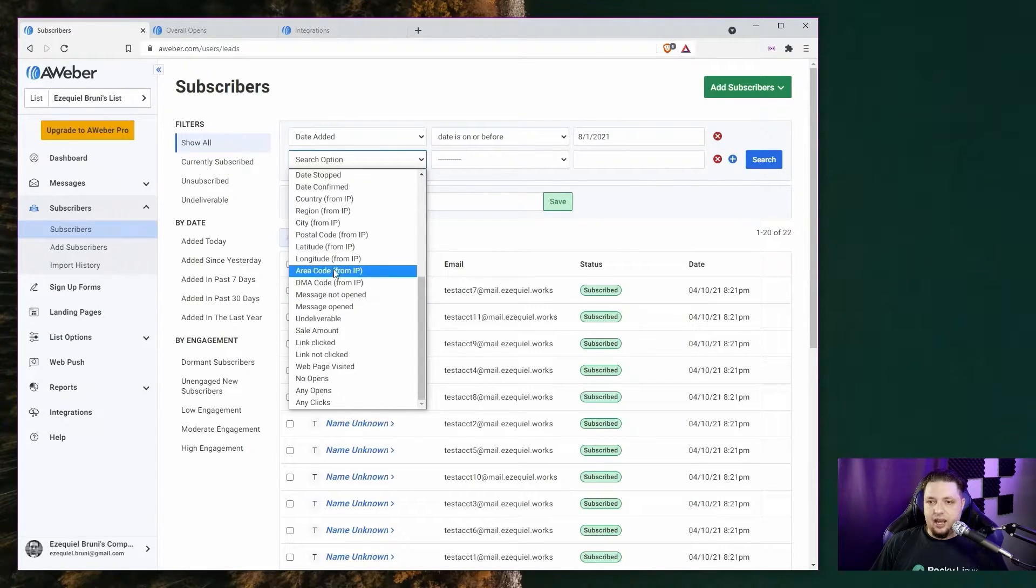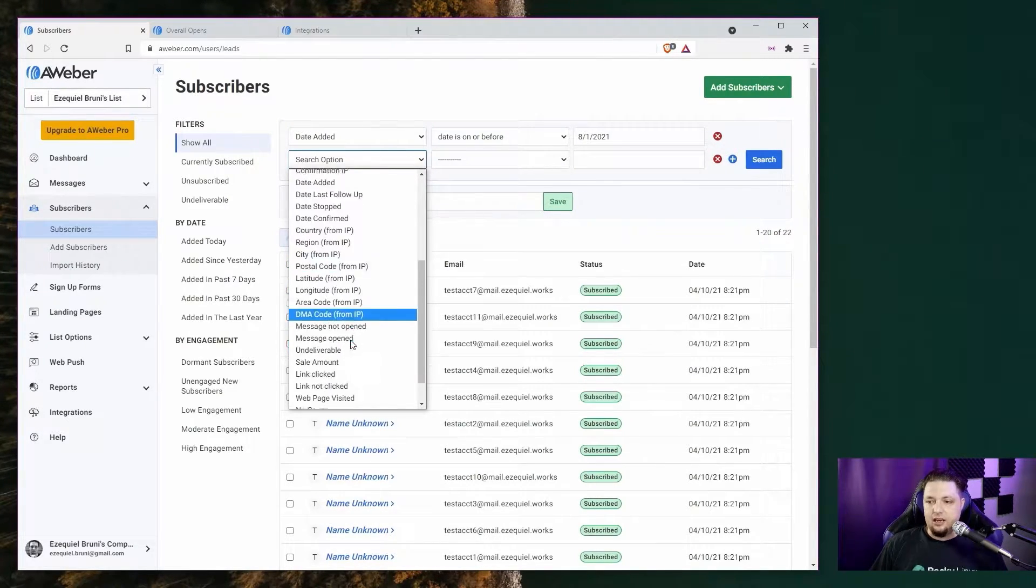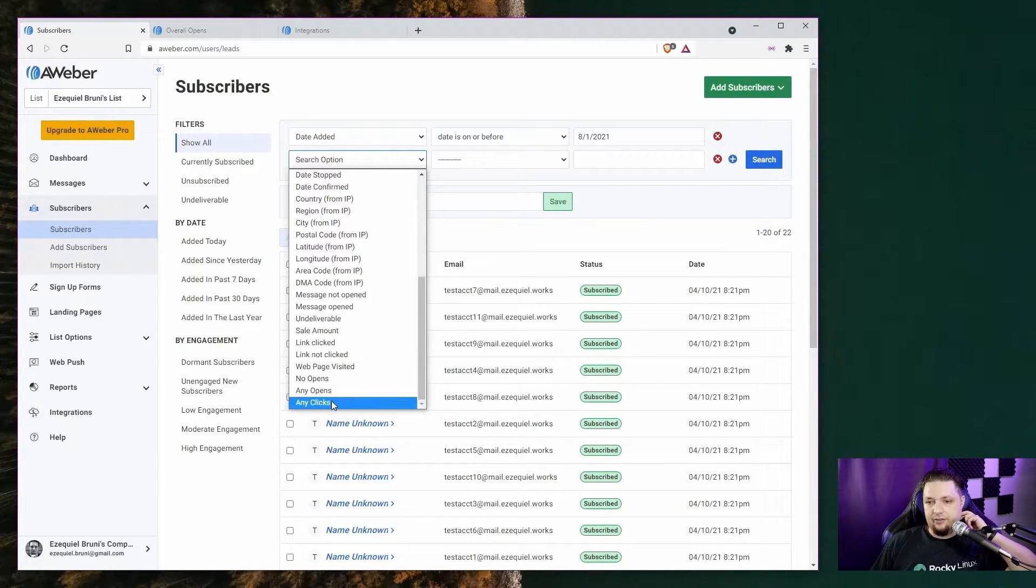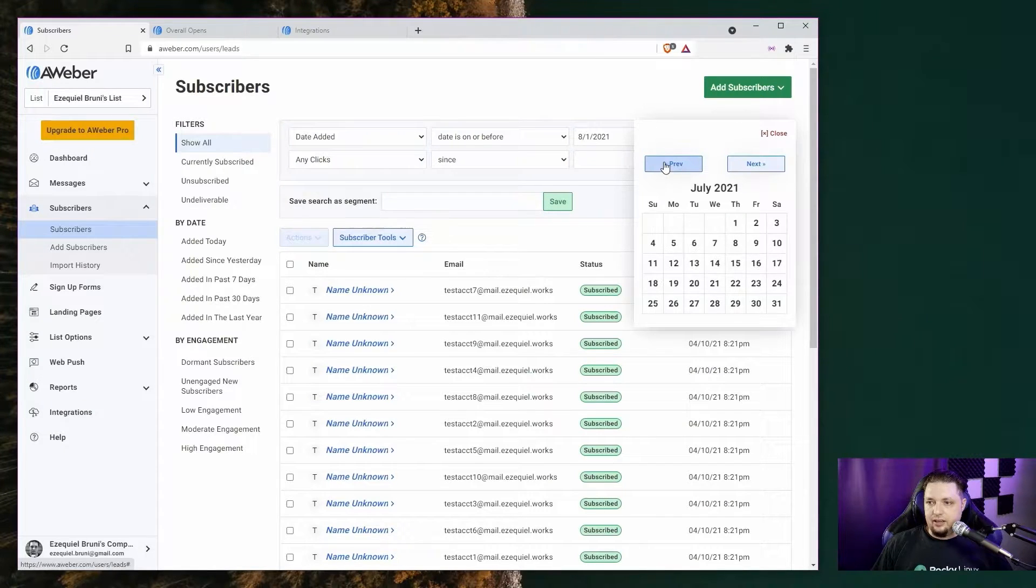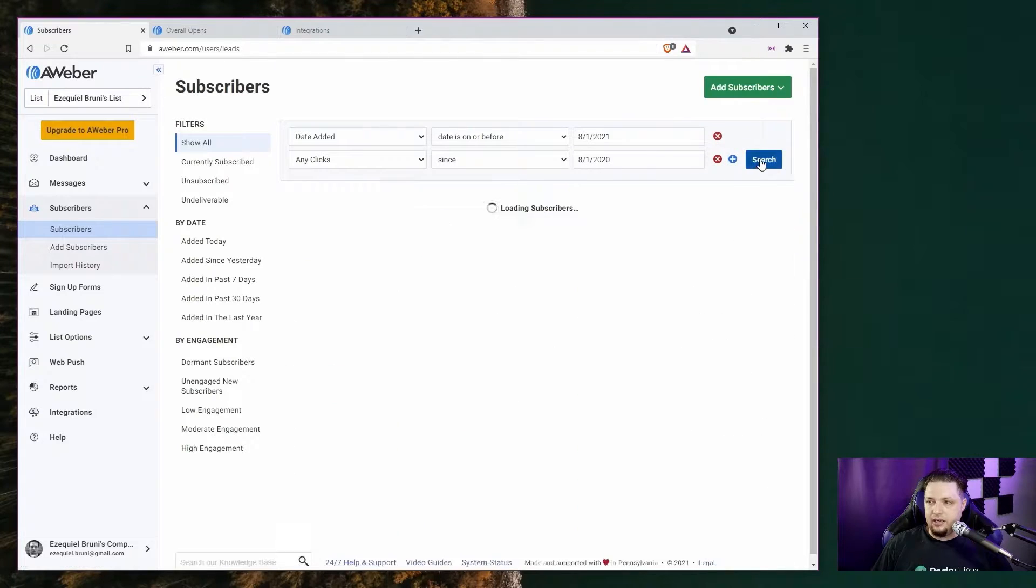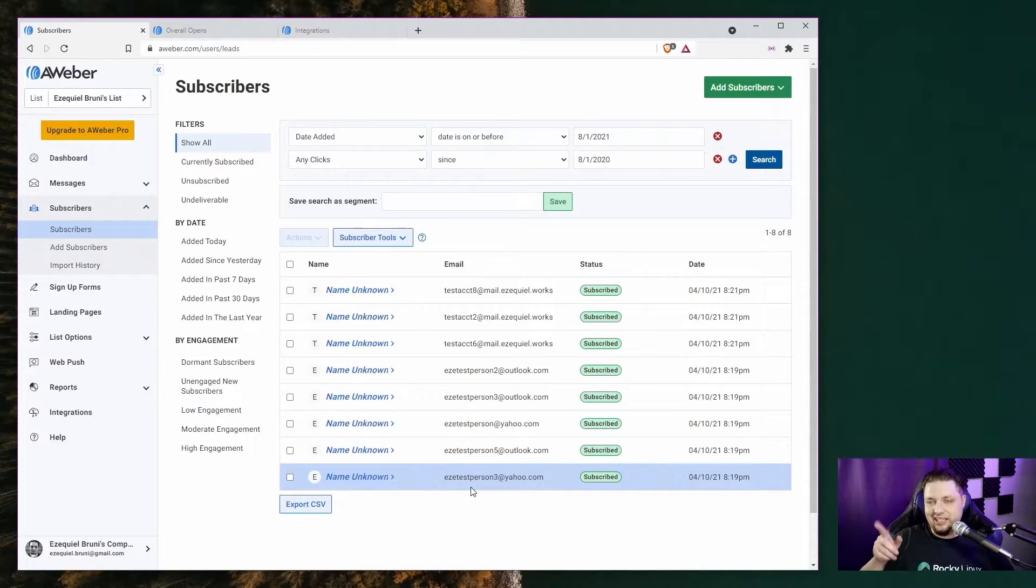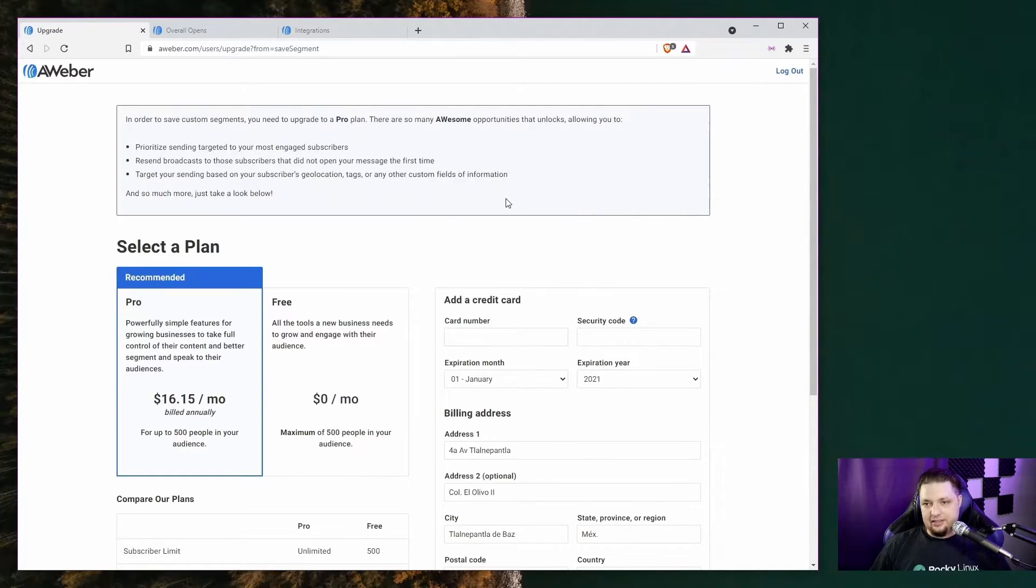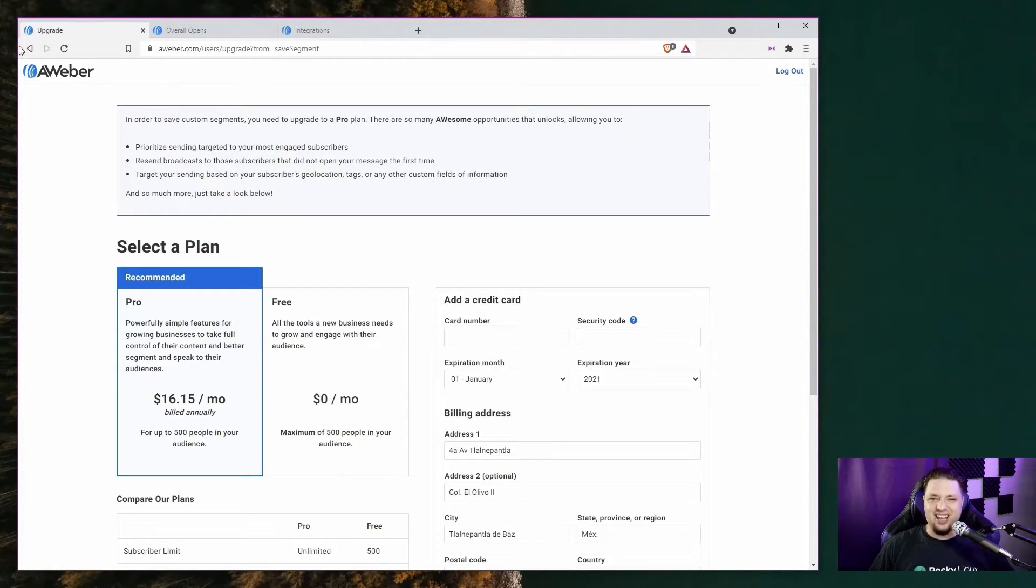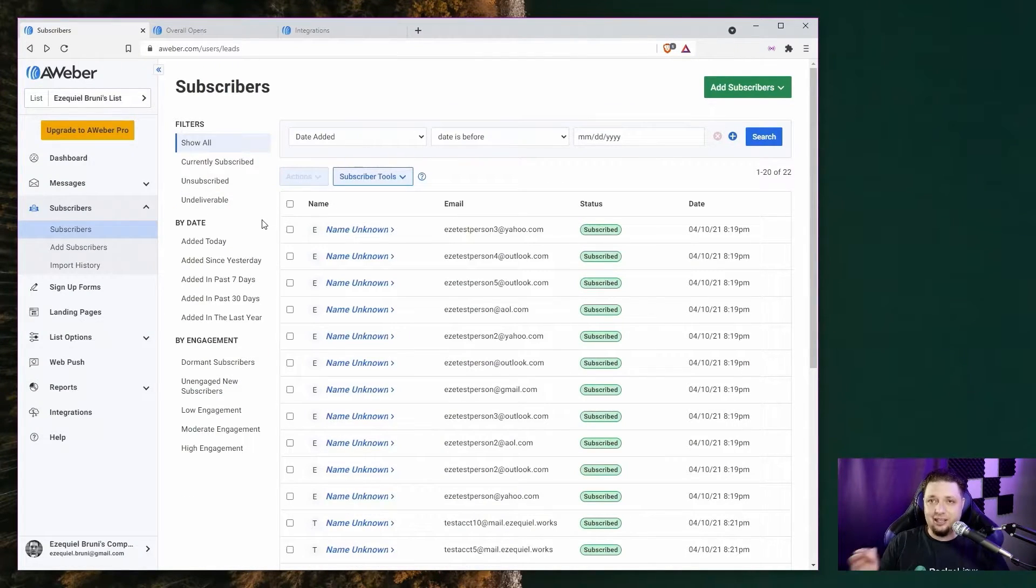But you can add more criteria, and so you can say if they're from a specific country or region or city, postal code. If they've opened any click, if they've clicked on anything in your emails, clicked on anything since, any clicks since, we'll say, August 2020 search. And that should narrow the list down. See, these are the test accounts where I clicked a link in the email. And then you can save the search as a segment. And of course, to actually use segments, you do have to upgrade from the free plan to the pro plan. So that's something to keep in mind. The free plan is great for evaluating this service, but we'll get into that later.